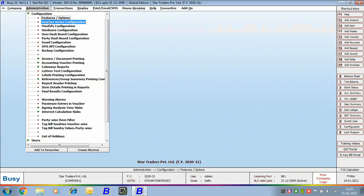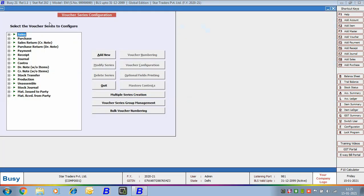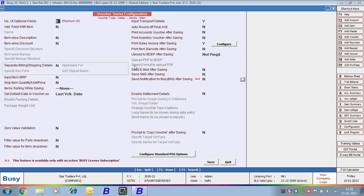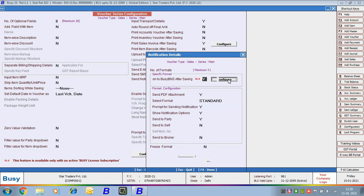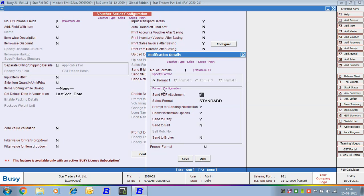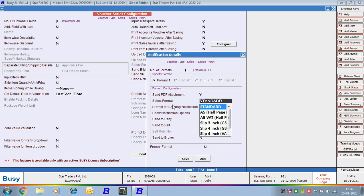Next we'll configure the voucher series — specifying which series we want to use for sending notifications. Go to Voucher Series Configuration, select the Sales voucher type and the main series. You can see an option 'Send notification to Busy BNS after saving' — specify Yes if you want to send notifications after saving the voucher for this series. Then click the Configure button. Here you can specify up to four formats; we are selecting one format for sending the invoice. If you specify Yes for 'Send PDF attachment', a PDF attachment will be sent.